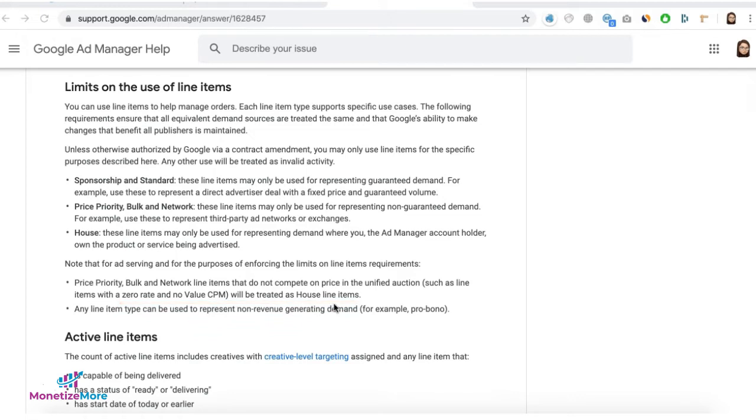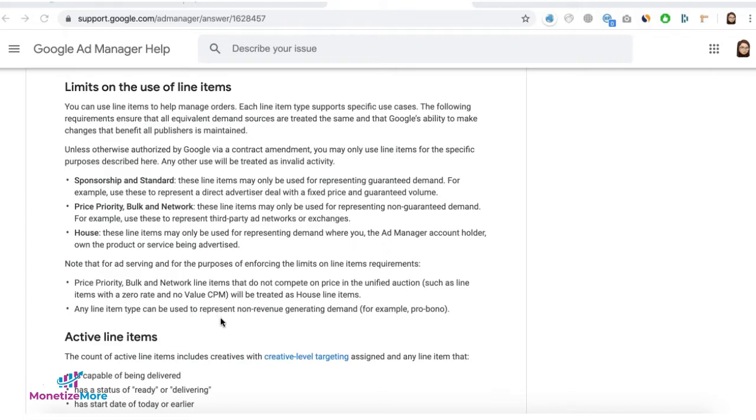So in this tutorial, I'll show you what are the other options that you have to replace your house line item and still make sure that there's something that would catch or act as a safety net to fill in or serve the impression if nobody else can.